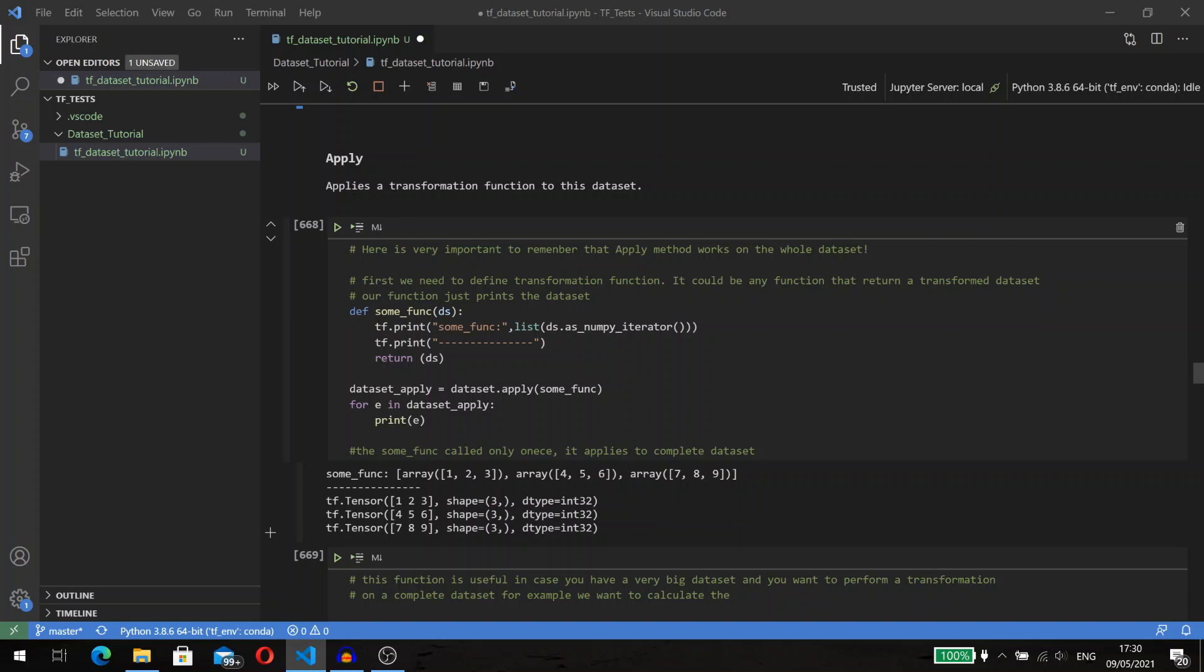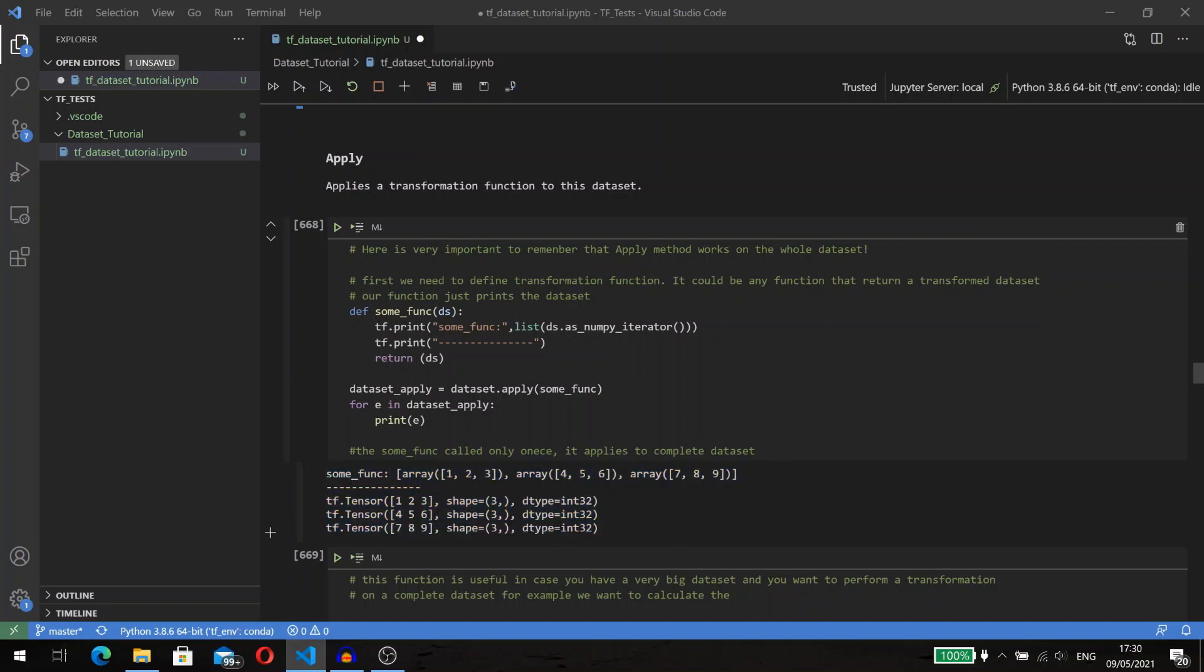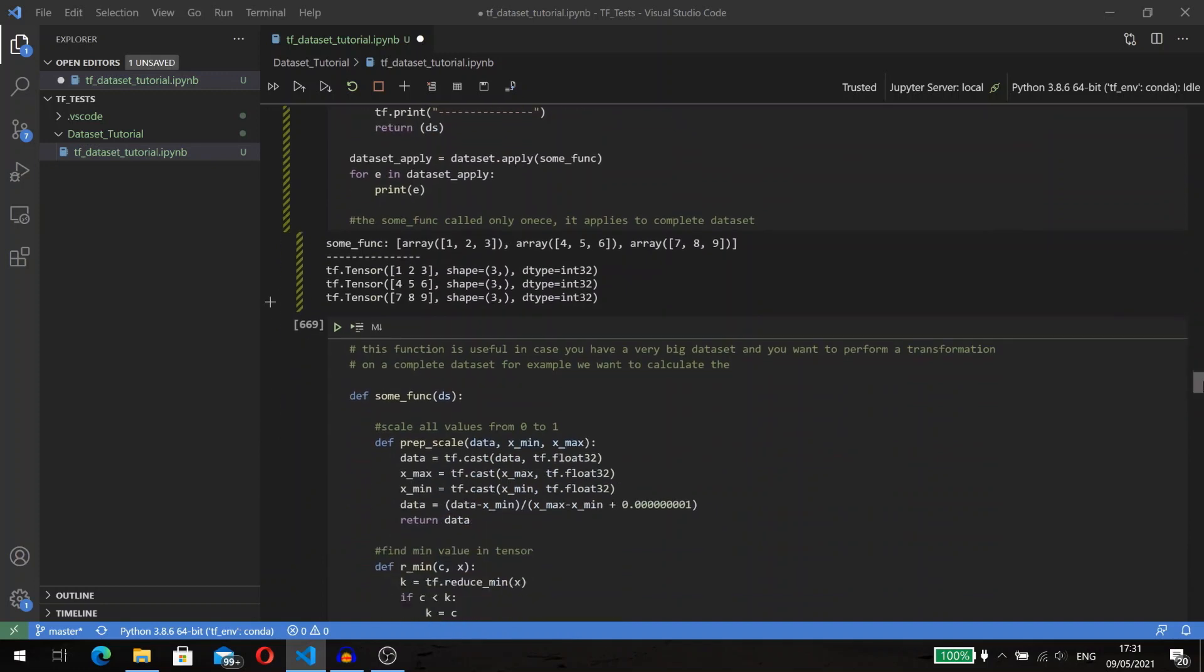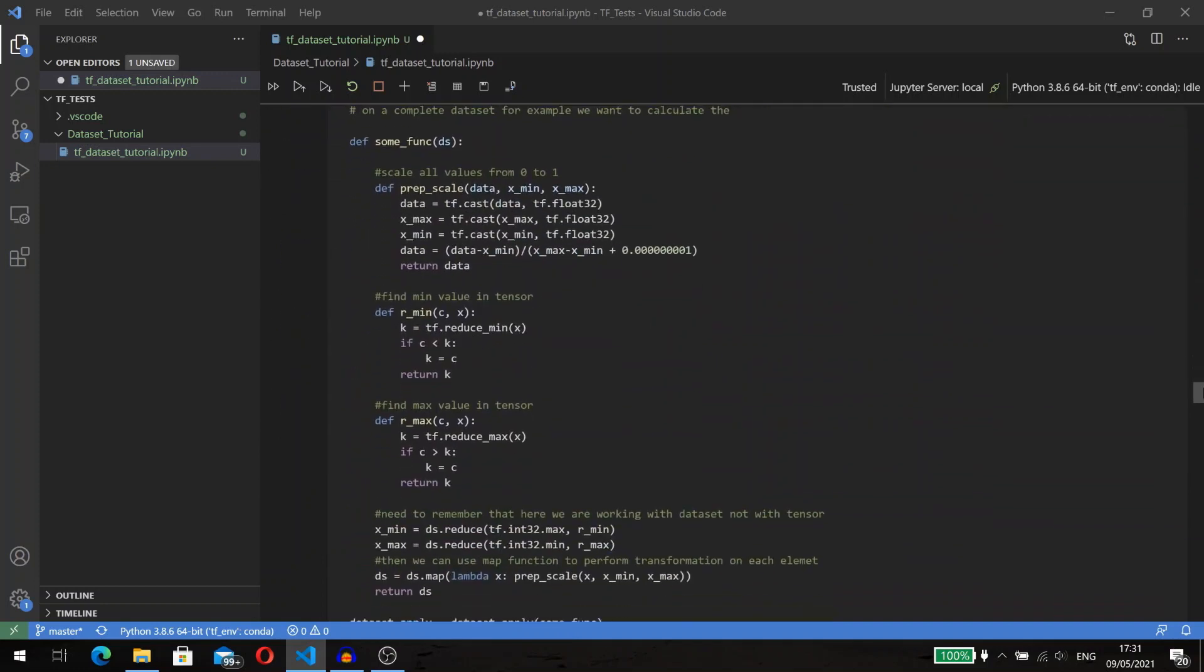The apply method applies the transformation to the complete dataset. The main change is visible here: when we execute our pipeline with the apply method, we may see the print message only once, not three times as with map. Also, you may notice that the value passed into the function is not a tensor but a dataset.